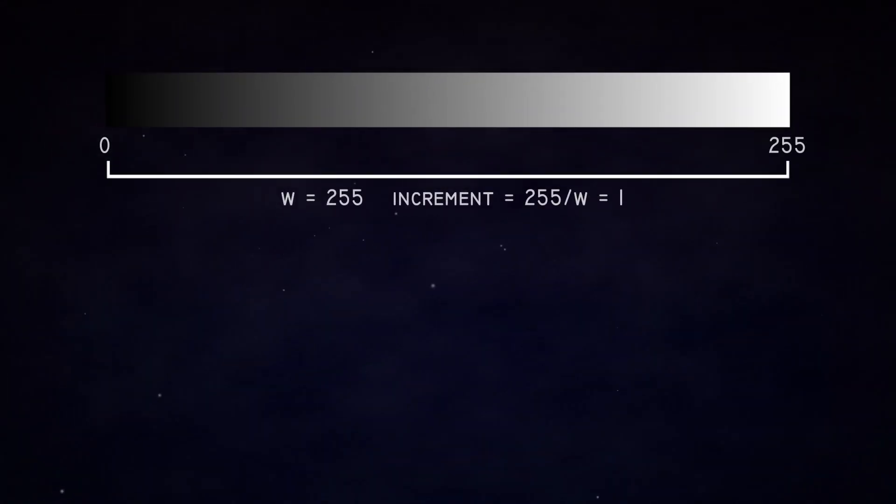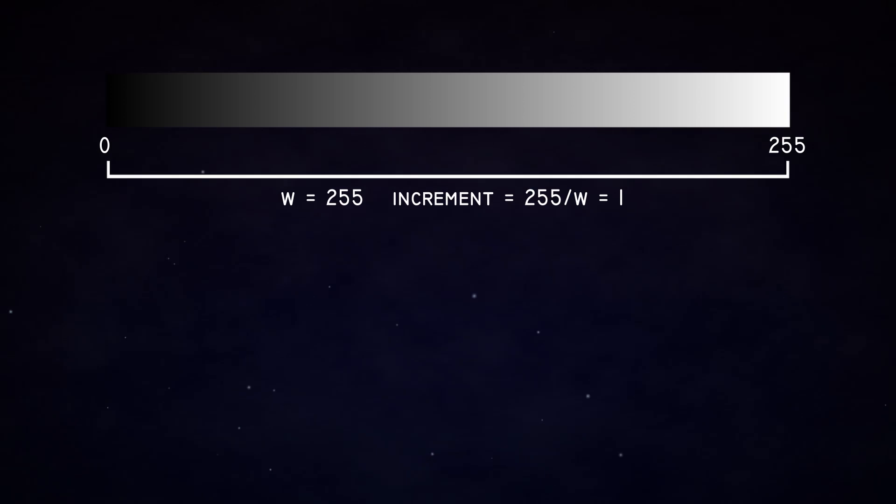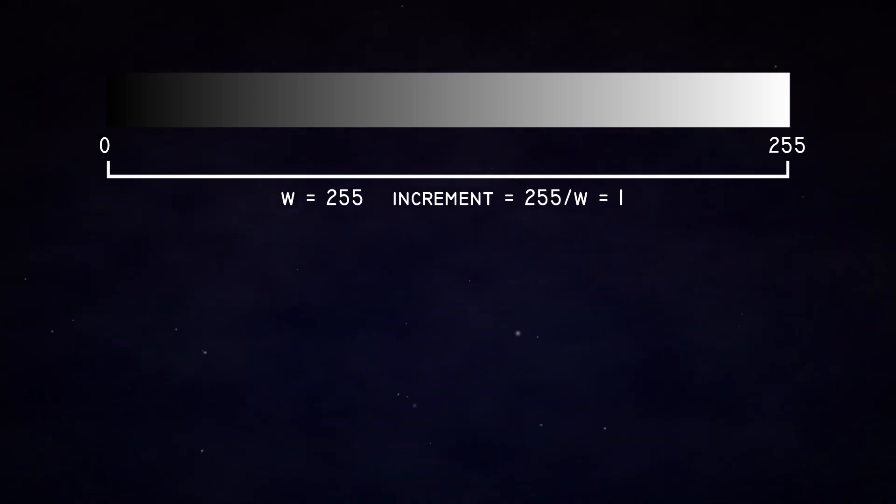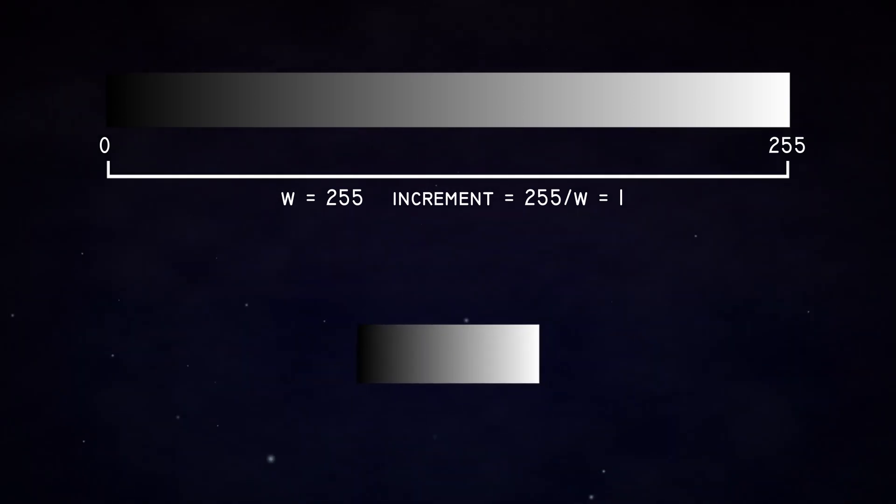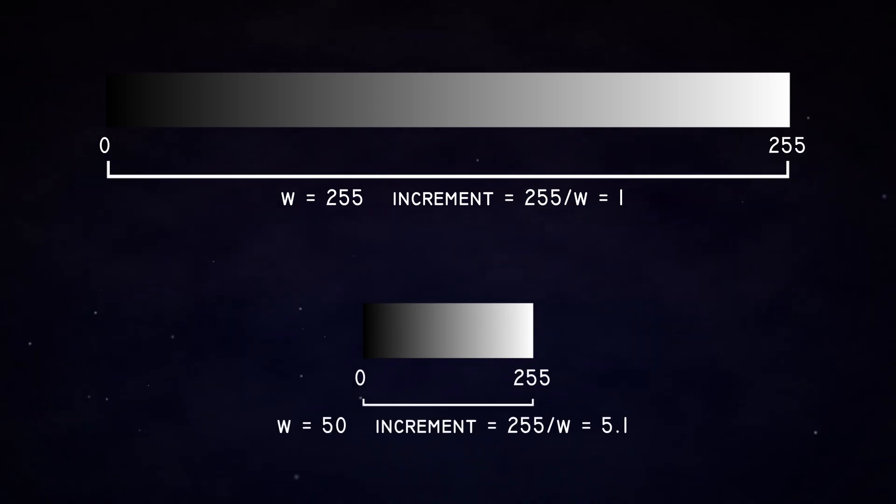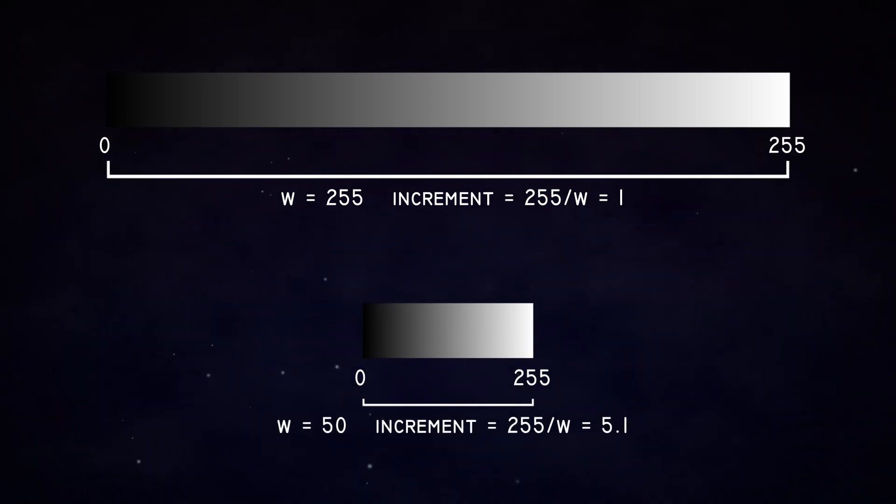In the previous example, we can take a full 255 pixels to transition, meaning our values would go up by one pixel every time. Or we could take 50 pixels to transition, in which case we would have to increase each value by 5.1 for every pixel passed.